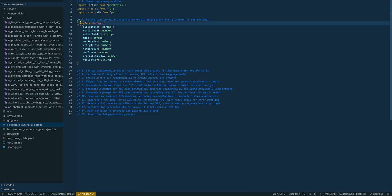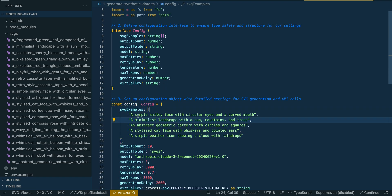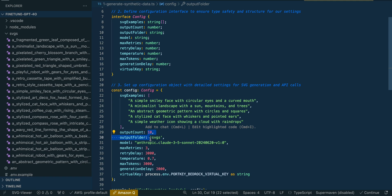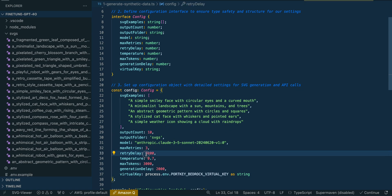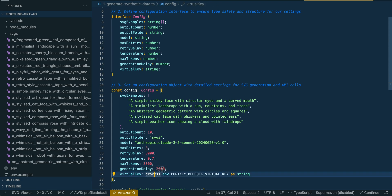Once that's set up, we're going to set up a simple interface and then our configuration object. Here we have some example queries for SVGs, configuration outputs, the number of SVGs you want to generate — say 10 or 200 — you can put in your retries, the delay, maximum tokens, and the generation delay.